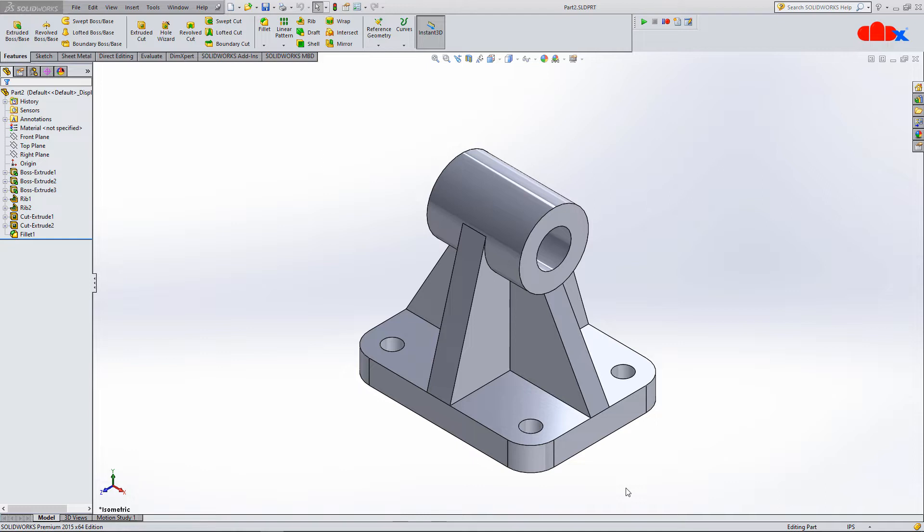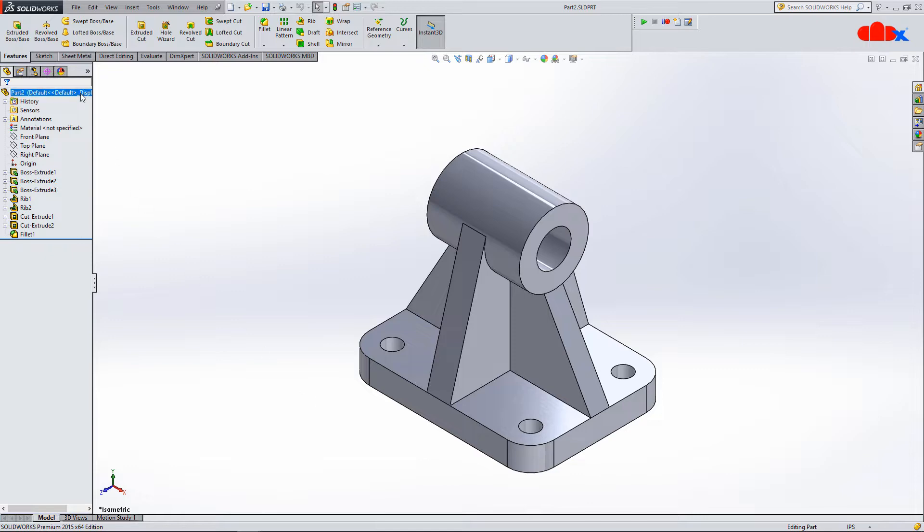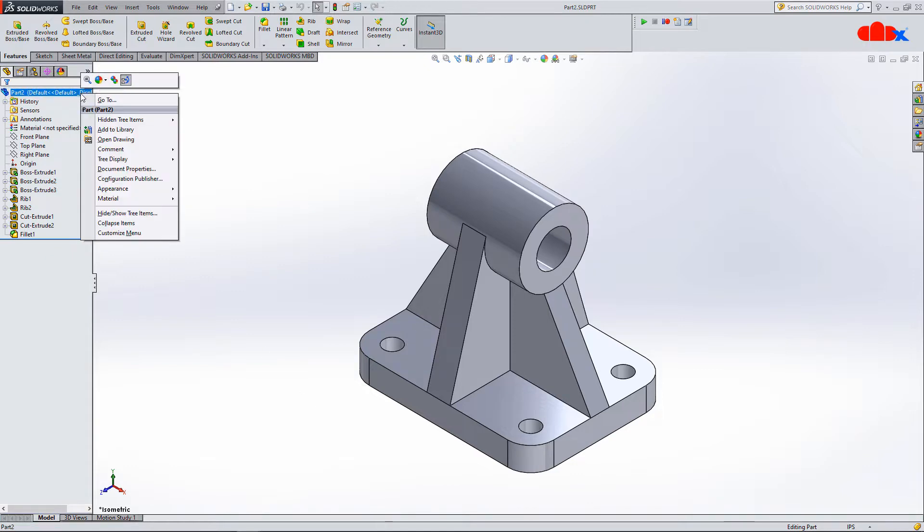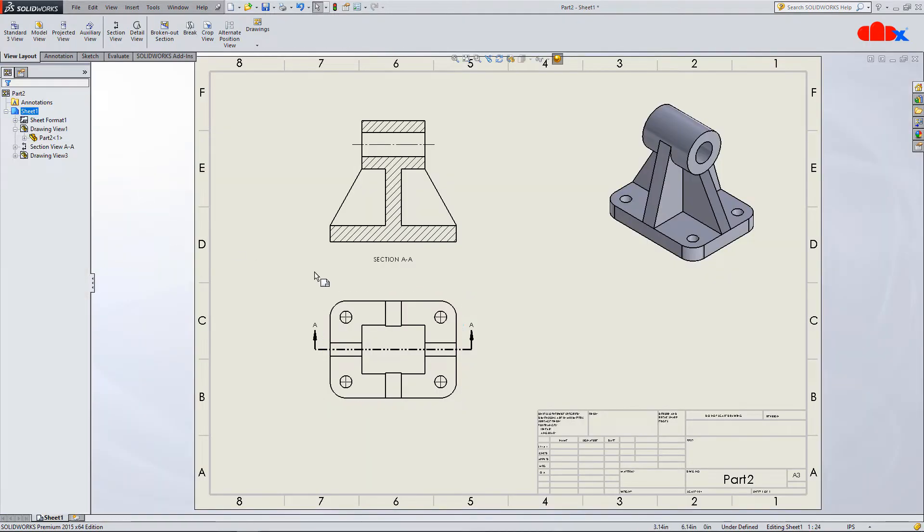Sometimes when you have a part with multiple ribs and you create a drawing, your drawing will look like this.